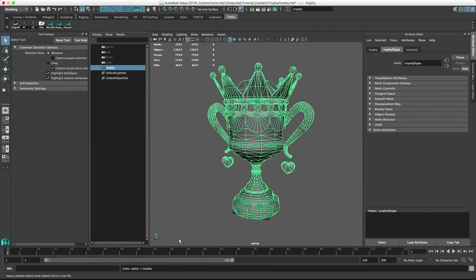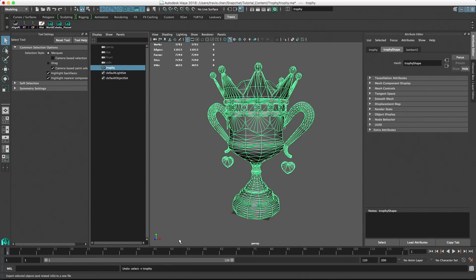For more information on exporting models, follow our 3D object export guides. The guides are broken out by different software packages, including Maya, Blender, and Cinema 4D.